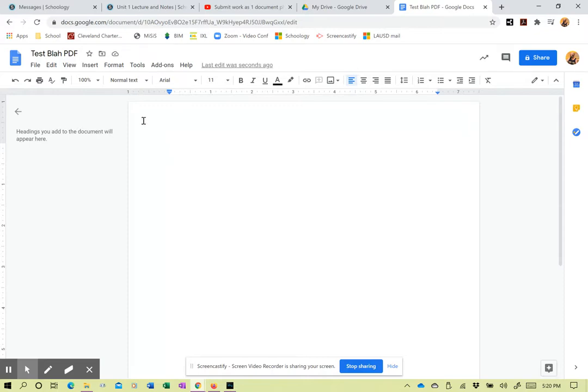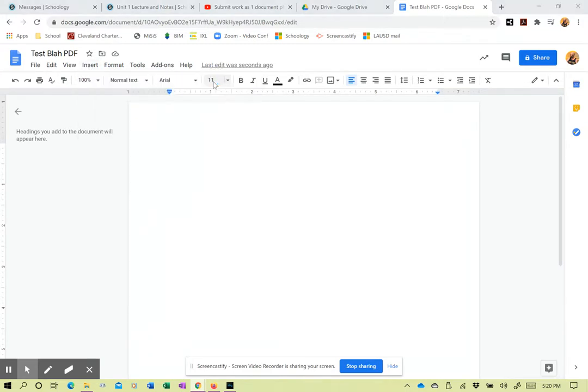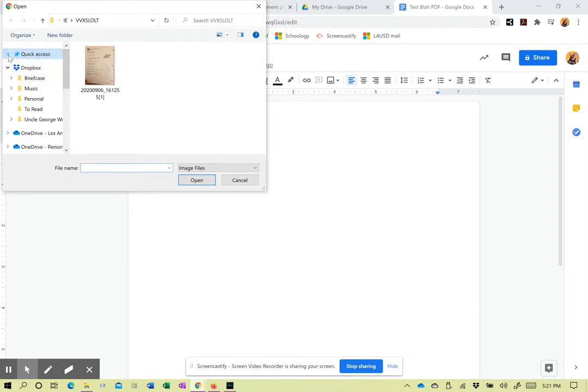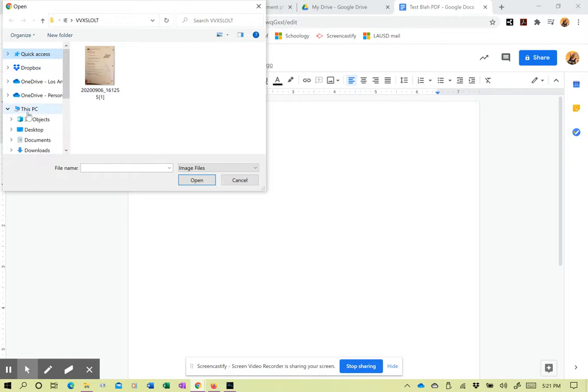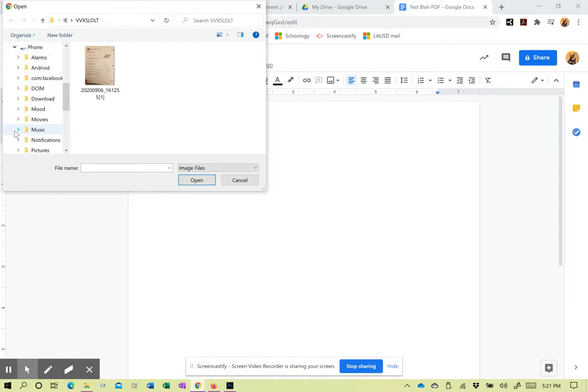Okay, so you need your phone hooked up because the picture is probably on your phone. So I'm gonna go insert, image, upload from computer. I got to find my phone on here. That's not under quick access, unfortunately. It's not in my Dropbox. It's this PC. So I go into my phone.